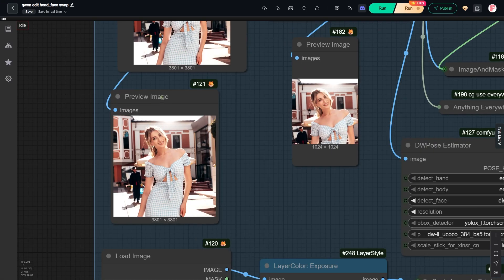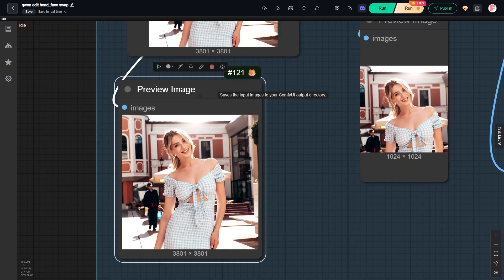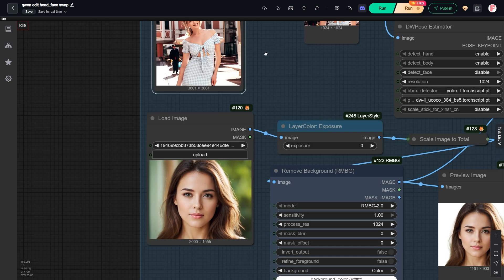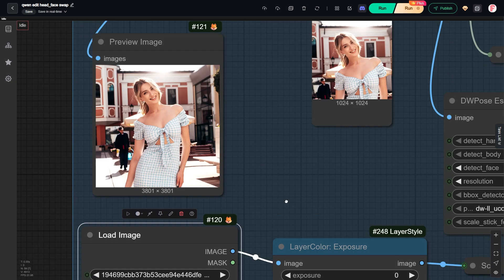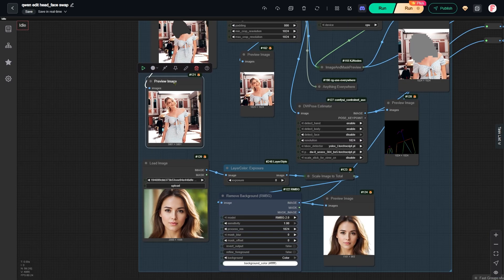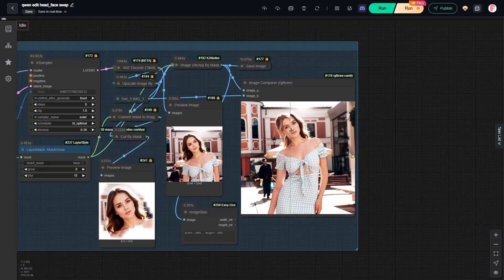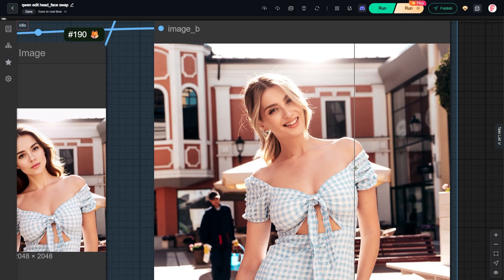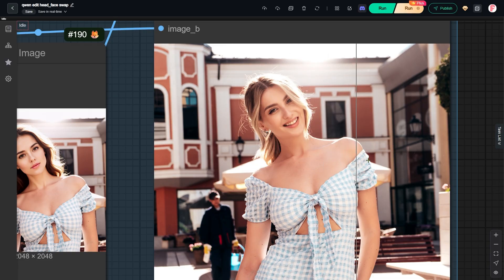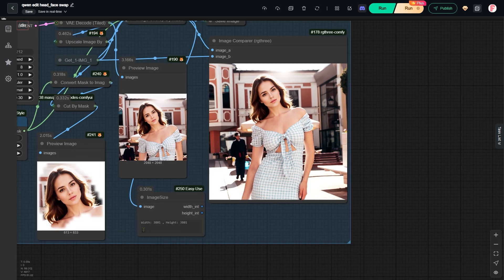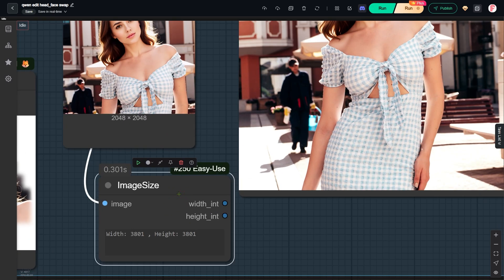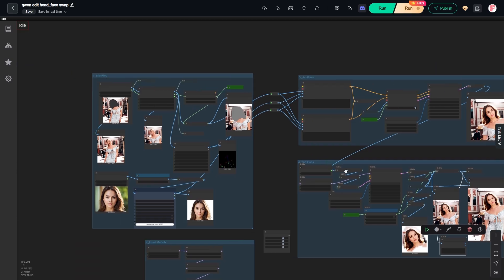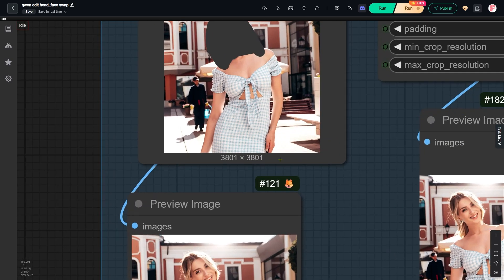Here is our input portrait image. We want to swap the head of the woman from this headshot onto this portrait. Let's look at the final result. The image size is a large 3801 by 3801 pixels.